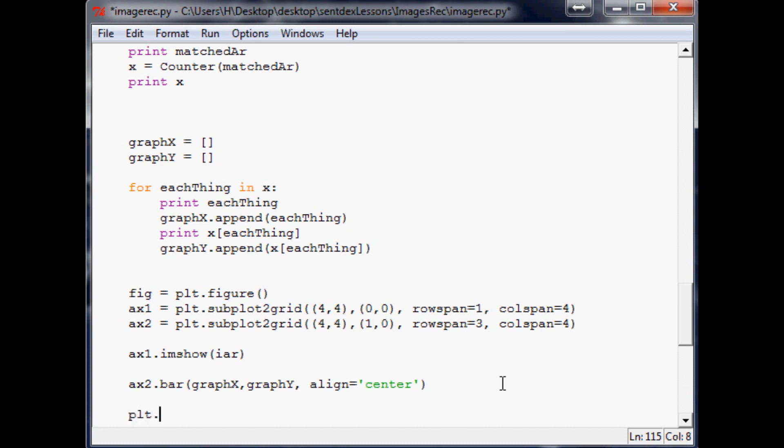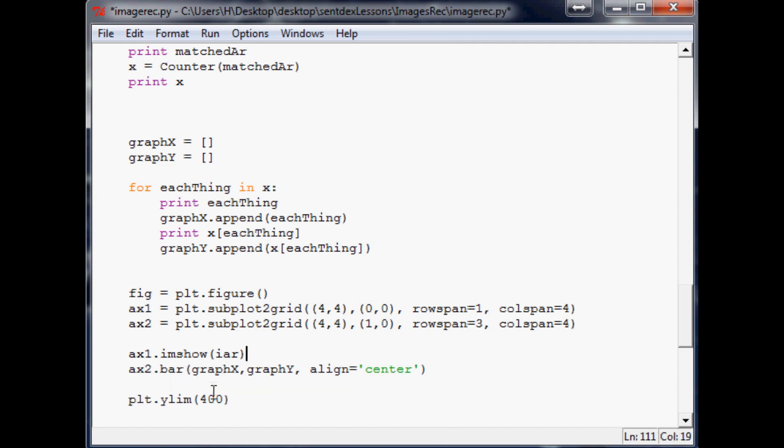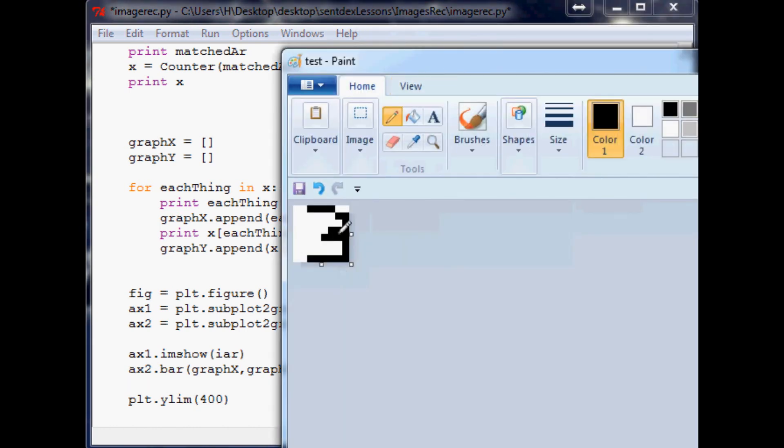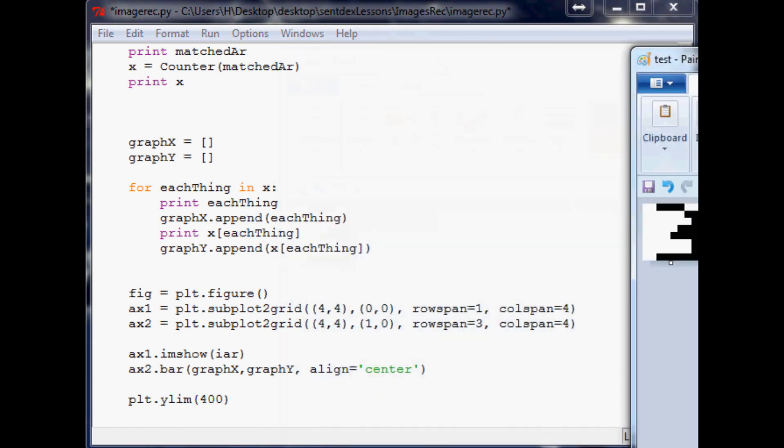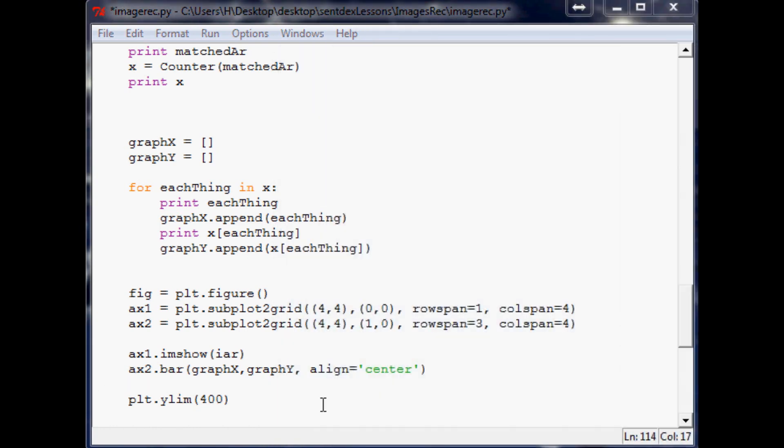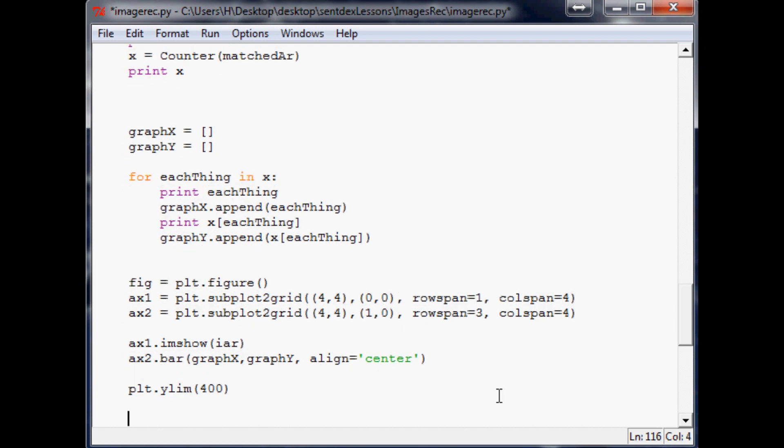The next thing that we're going to want to do is we said that we wanted to set some sort of threshold. In my opinion, if it's less than 400 pixels similar, it's highly likely to be a mistake or a very poorly drawn image. I'm pretty surprised that our three even passed that test but it did.